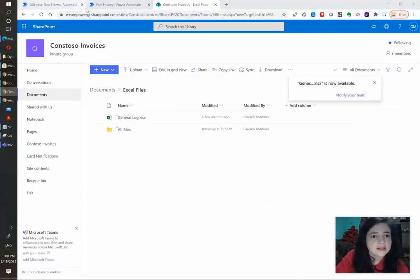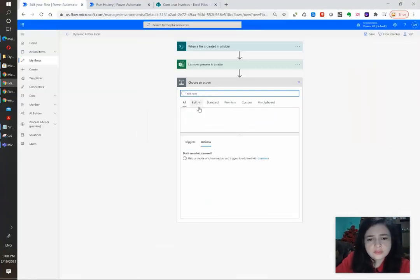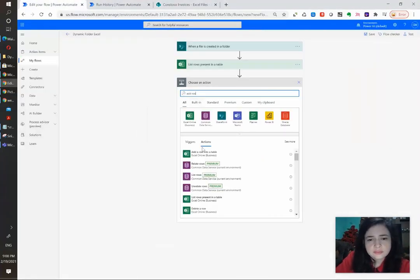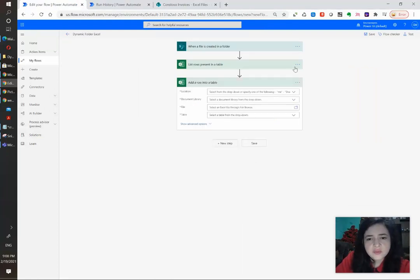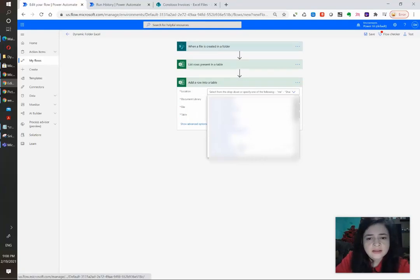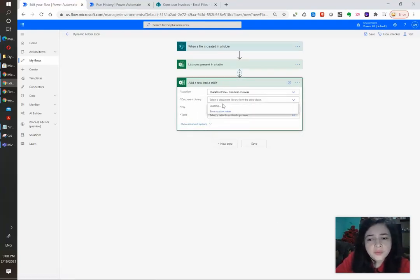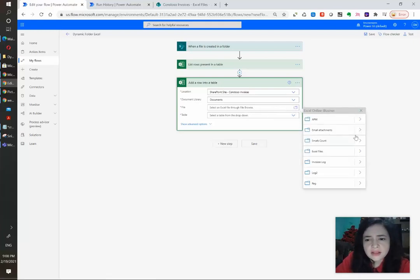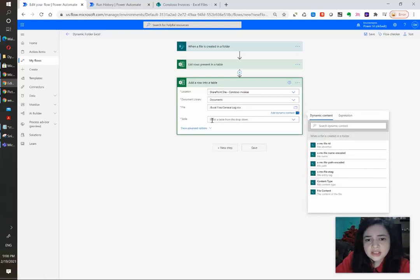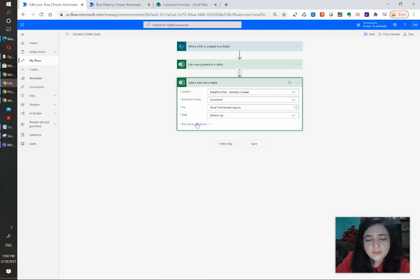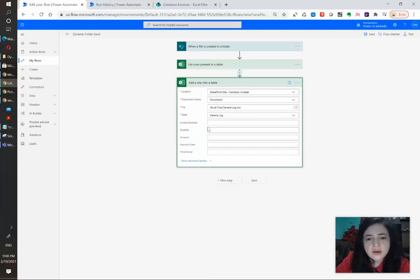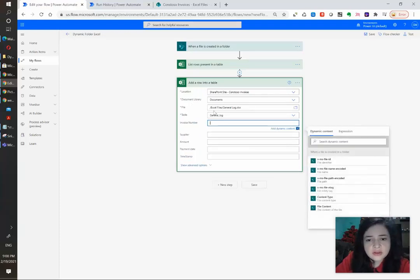We need a second card to add rows. We're going to use add a row into a table and in this case we know in advance what's the file that we want to insert the row into. So we are going to use the file selector that Power Automate provides. We're going to select the general log and select this table. And now it's going to automatically recognize our columns.